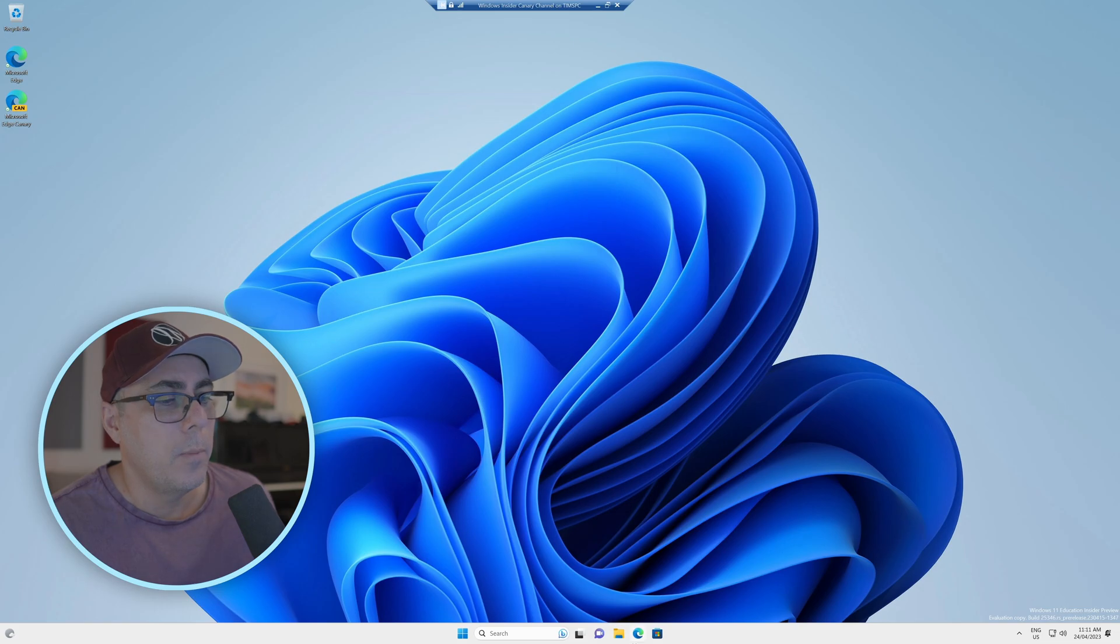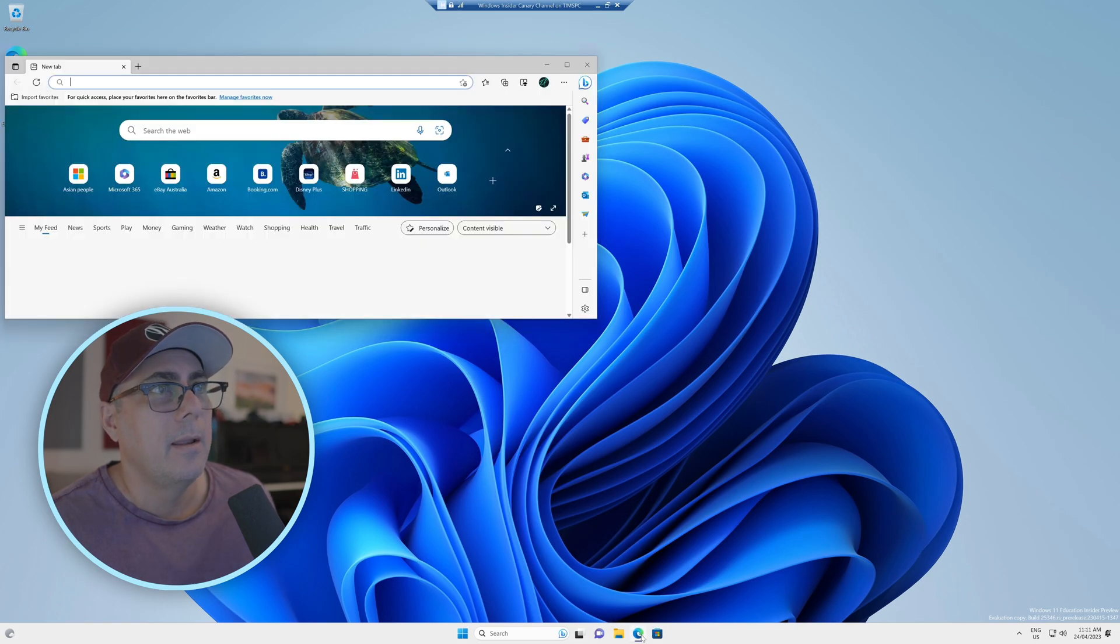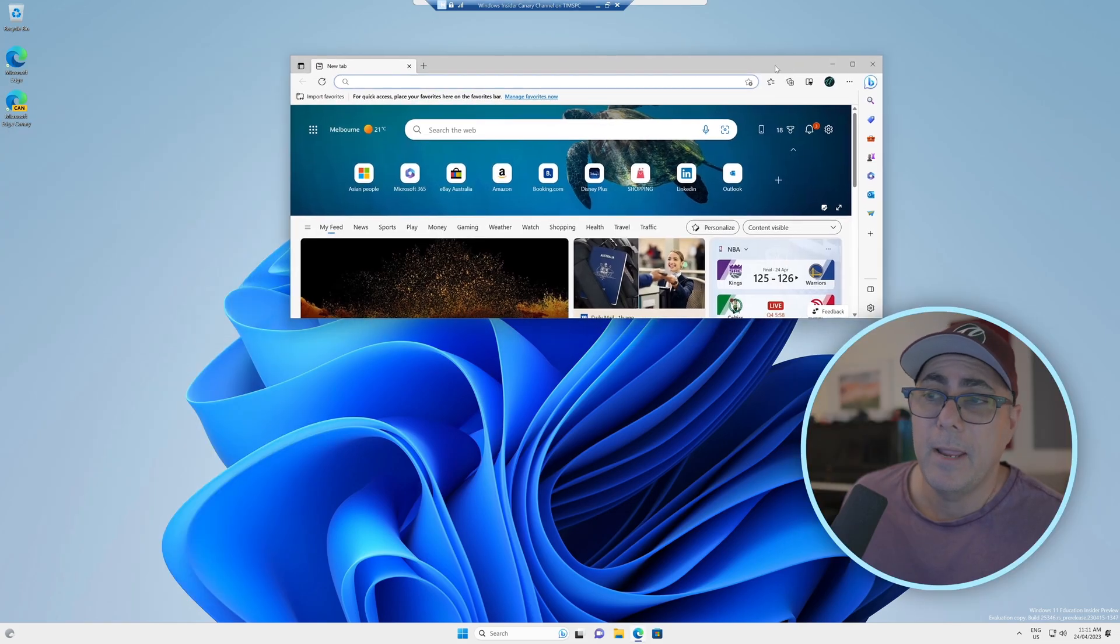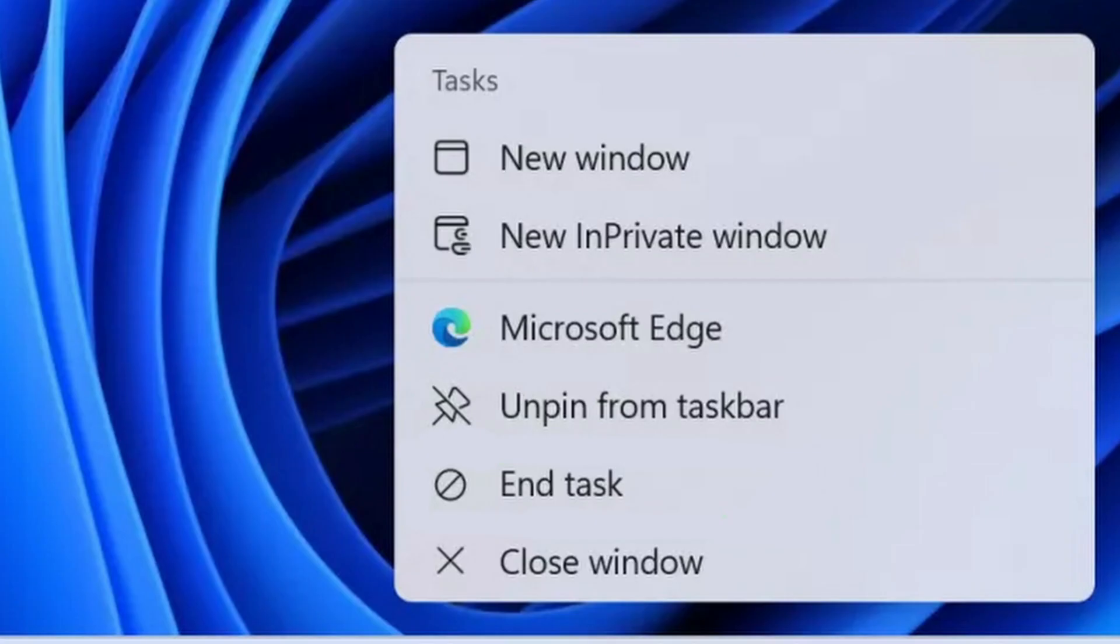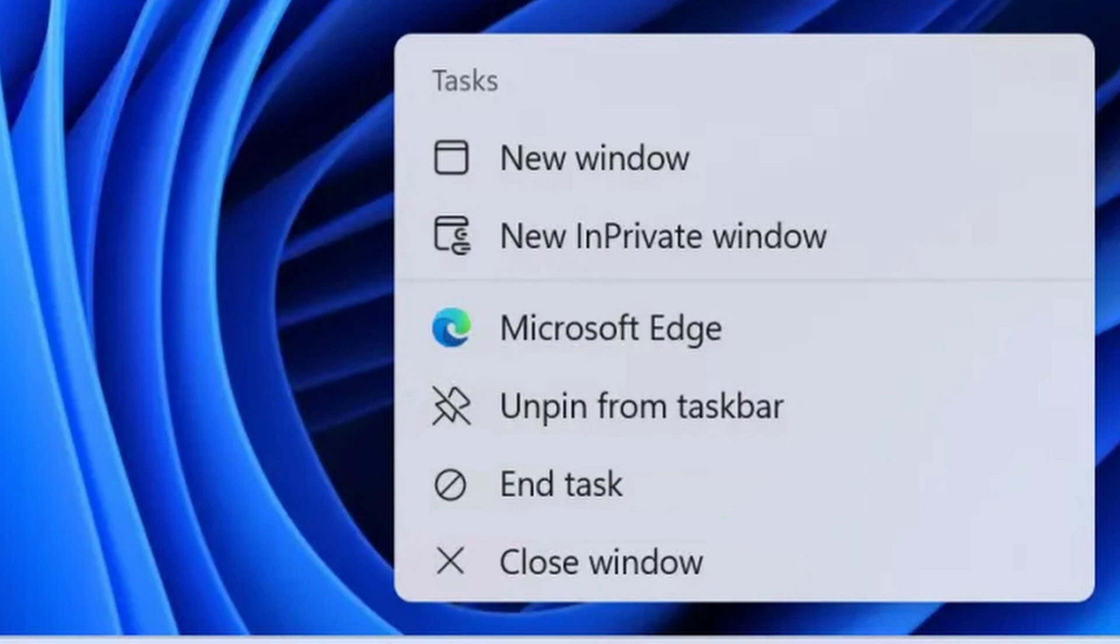we'll open up an app like Microsoft Edge. And then when we right-click, we'll get the option to end the task.